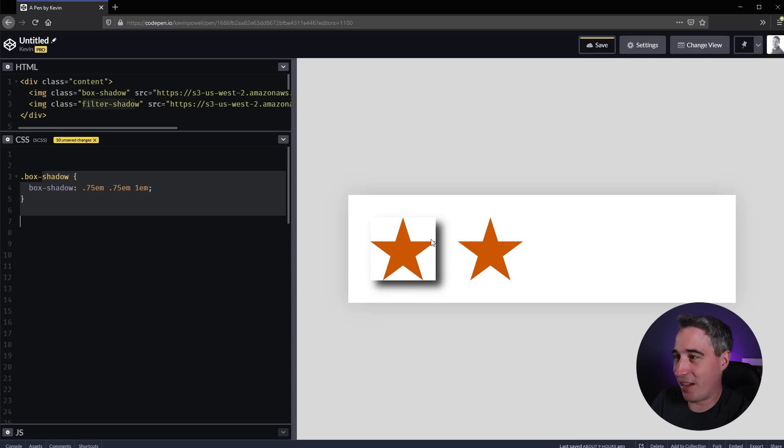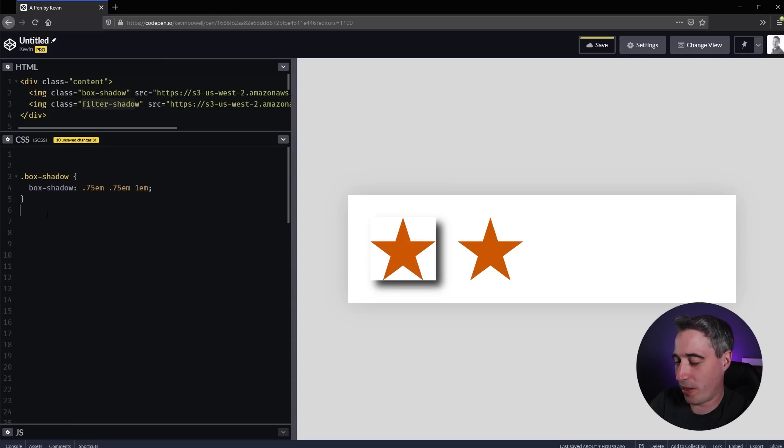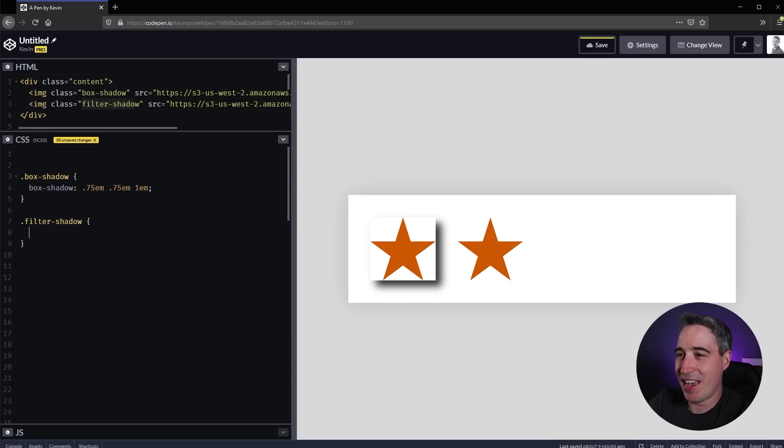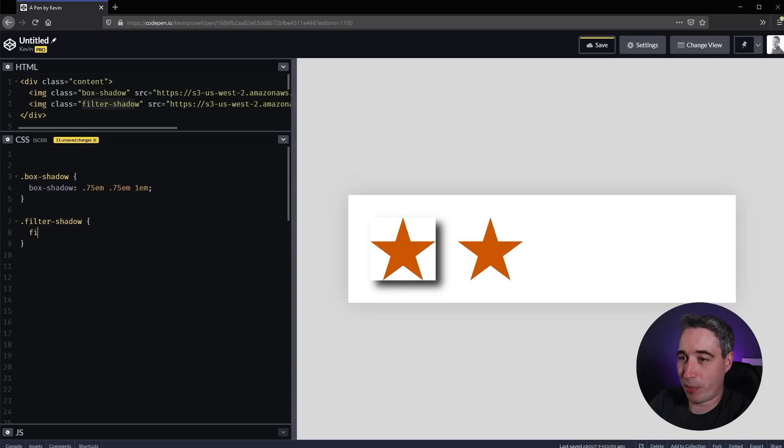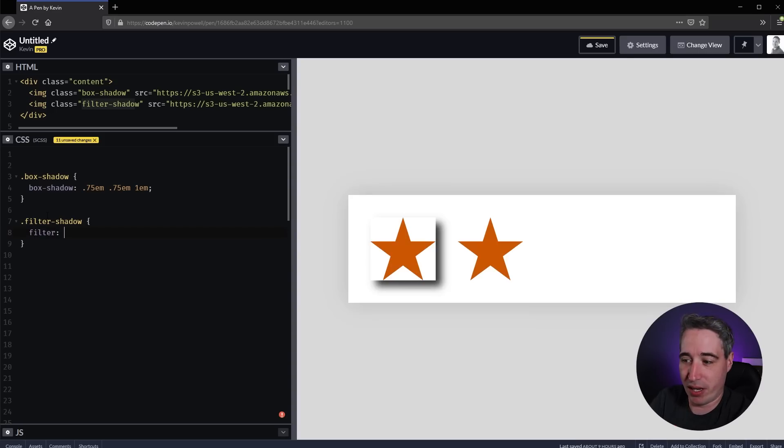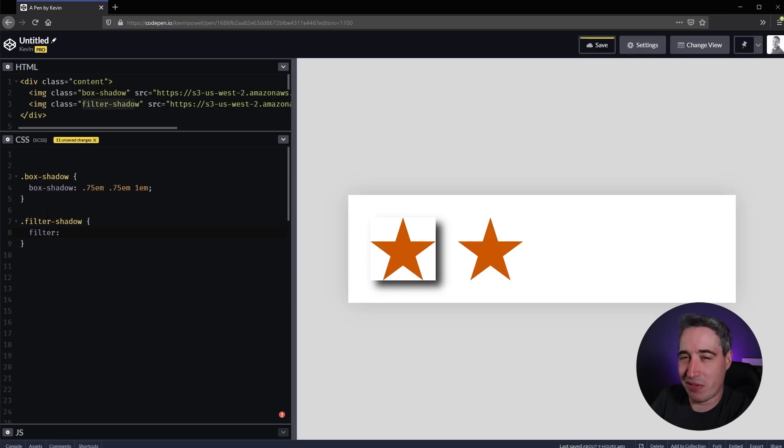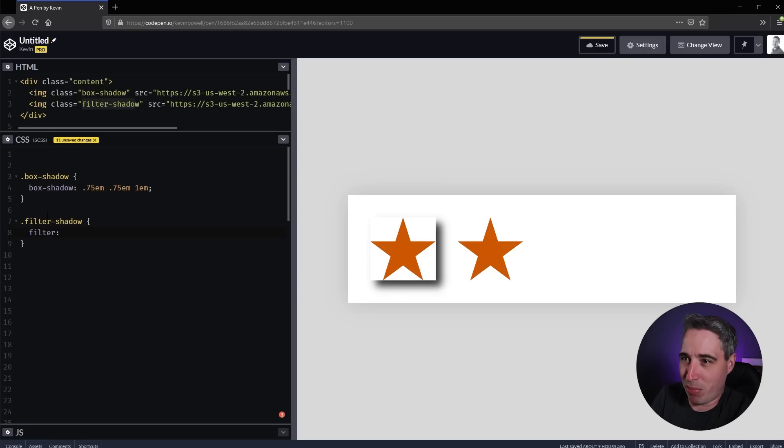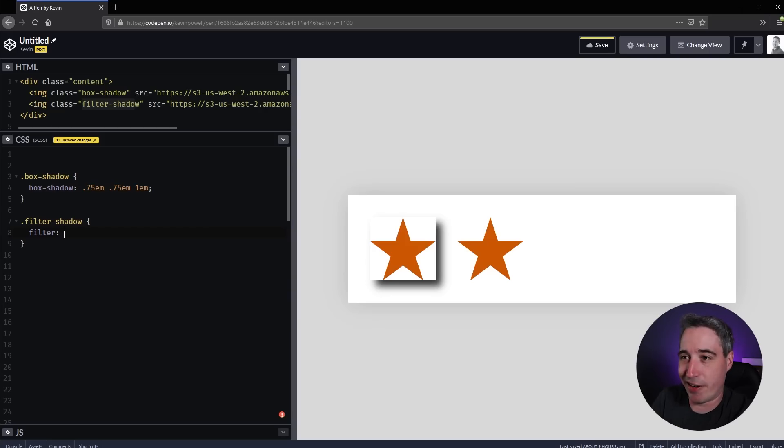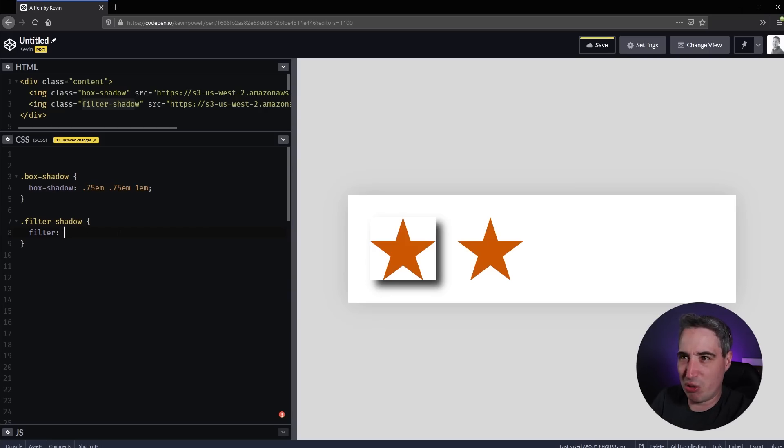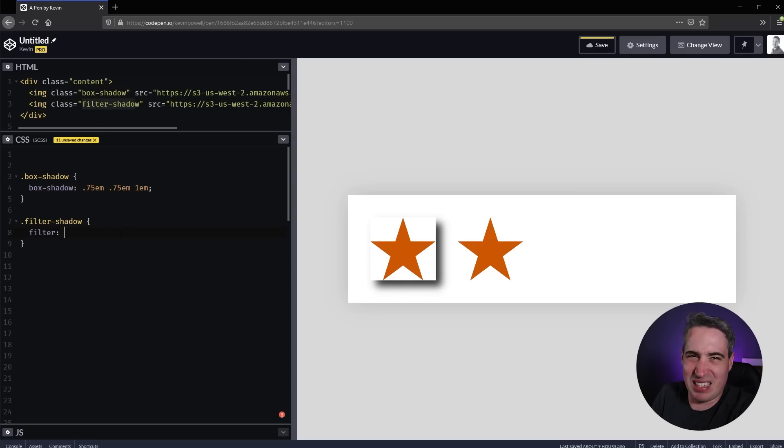We have our other star with filter-shadow. Let's give that one instead of box-shadow, I'm going to write filter. There's a whole bunch of filters. I'm going to put a link to the MDN article. I'll probably do a video on all of them, but this one I really just want to look at the difference between these two because it's kind of weird we can make shadows in two different ways.